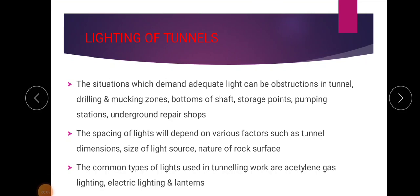Good morning students. Today's topic is lighting of tunnels. There are so many situations under a tunnel which demand adequate light. Since it is an underground passage, there will be many obstructions in the tunnel, and also drilling and mucking areas will be dark areas which demand light.